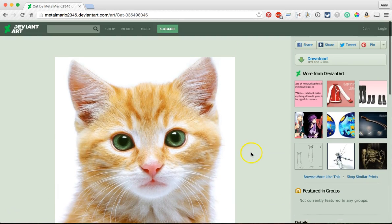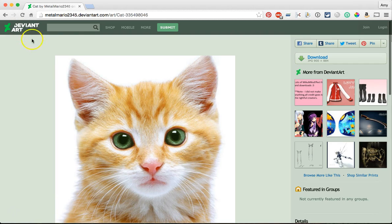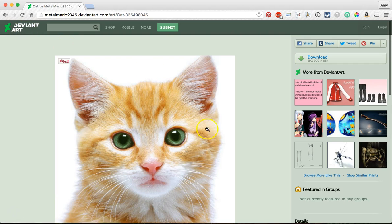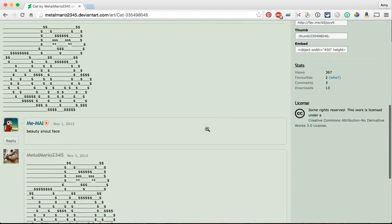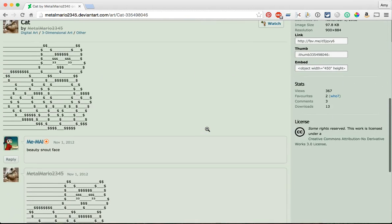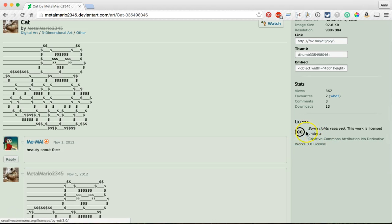So in DeviantArt, this is a DeviantArt page, I'm going to scroll down and actually in DeviantArt you'll see down in the bottom right hand corner what the license is. In this case the license is a Creative Commons license. That's great.